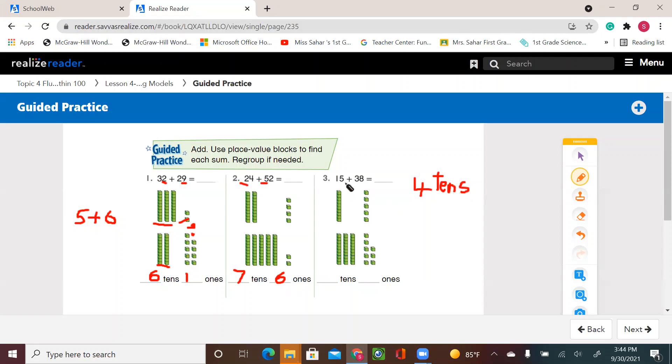And then I have five ones and eight ones. So if I add the five and the eight, let's see. I'm going to move one here and one here. Now I have a full ten and I have three. That means I have 13.